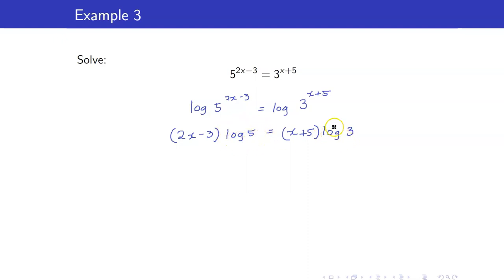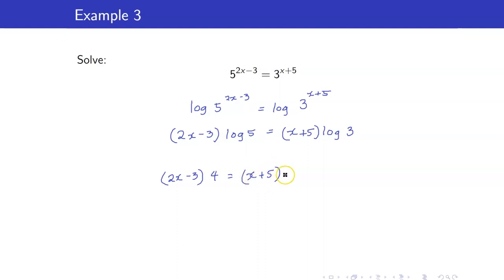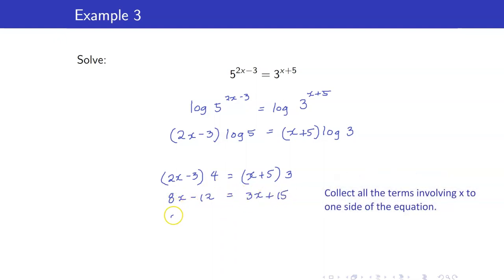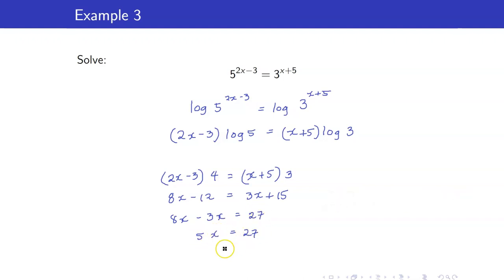Remember that logarithm of 5 and logarithm of 3 are just constants. For example, if you had 2x minus 3 times 4 equals x plus 5 times 3, you would distribute and get 8x minus 12 equals 3x plus 15, then collect all terms involving x on one side and constants on the other, giving 5x equals 27, so x equals 27 over 5. We use this same method here — it is no different because logarithm of 5 and logarithm of 3 are just constants.